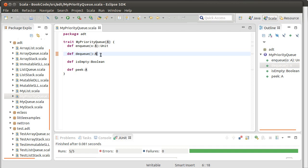In fact, we have even more options here. We can implement them using the array or the linked list, and then we can choose to sort those data structures or to not sort those data structures. And the one that I want to write for you in this video, or in the next video, is I want to write a priority queue that uses a sorted linked list.